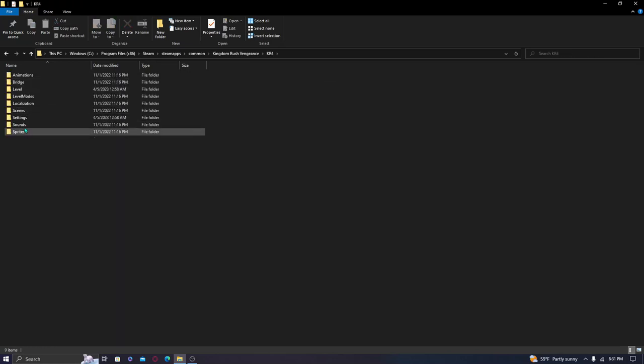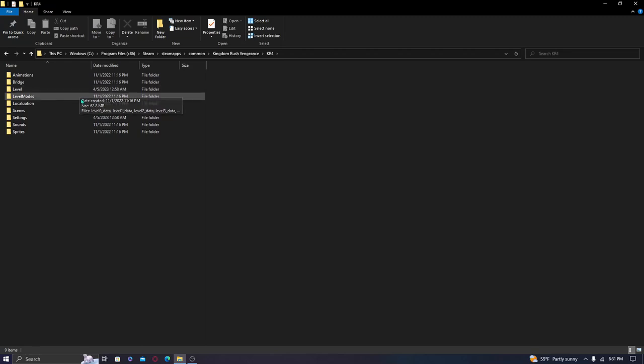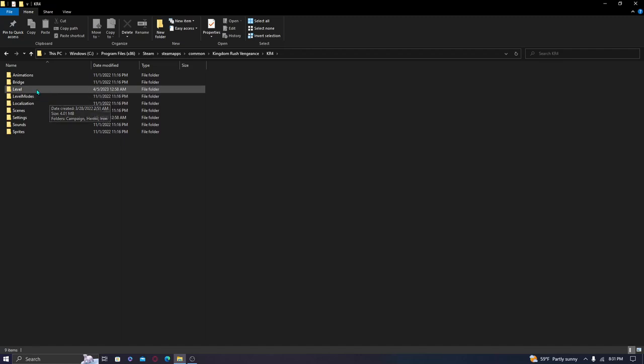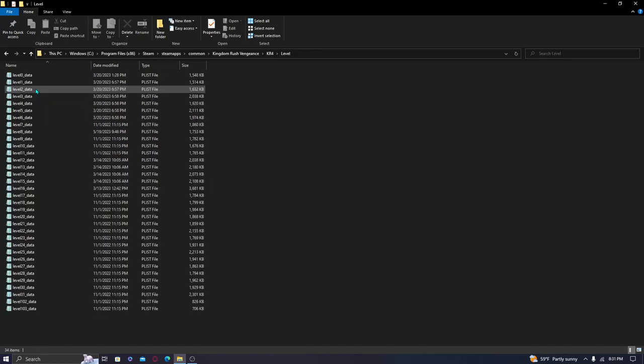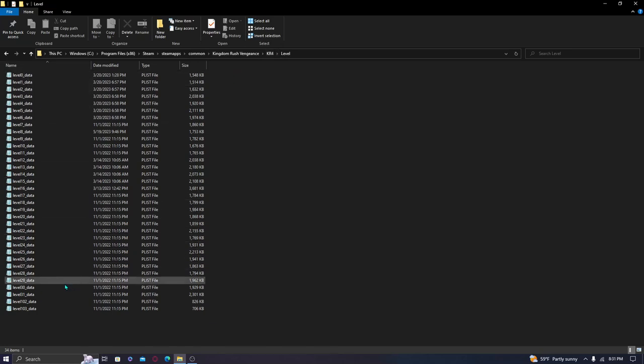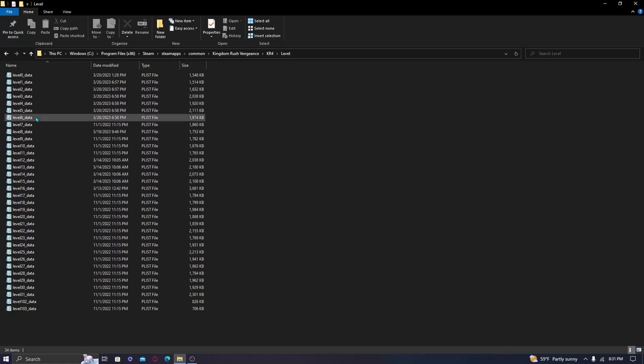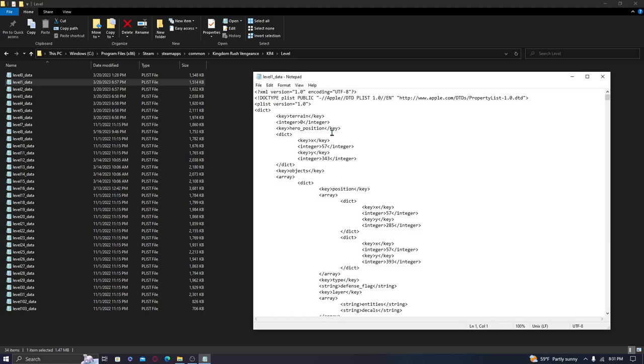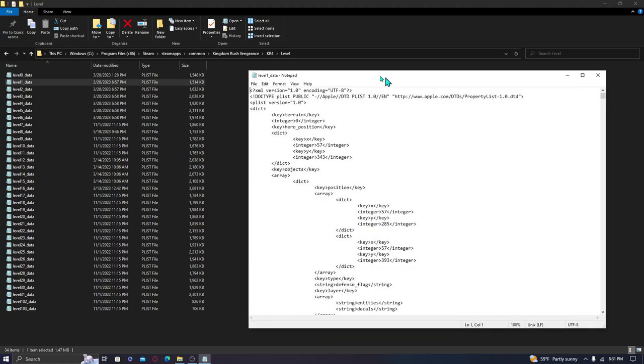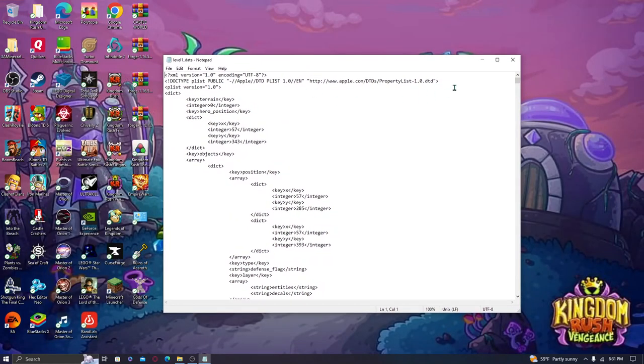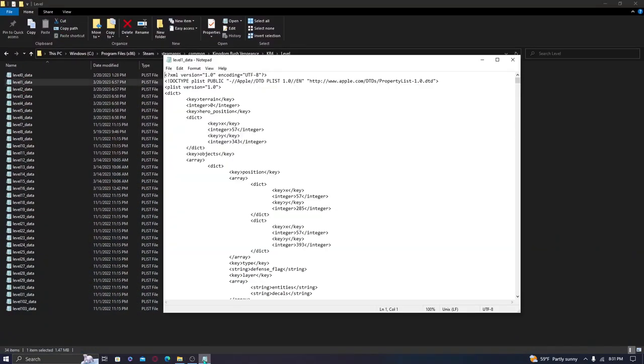And then we'll go down to Steam, Steam apps, we'll go to common and then we'll go to Kingdom Rush Vengeance. Now you are going to go to KR4. There's nothing in KR4 underscore PC that we need to edit, thankfully. But instead of going into the level modes, we're going to go into the folder known as level, just simply level. You're going to see all of these different files here. And inside of each one of these files, what says the name of the level, so level, whatever number that level is, underscore data. So in our instance, we are going to be going to level one underscore data.